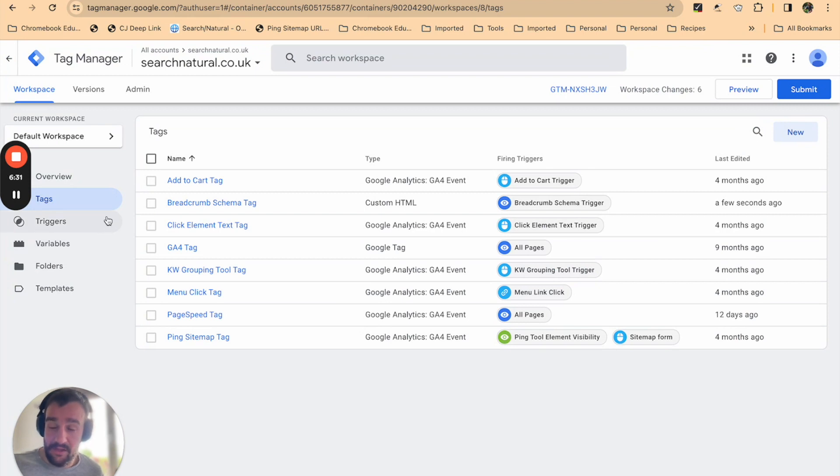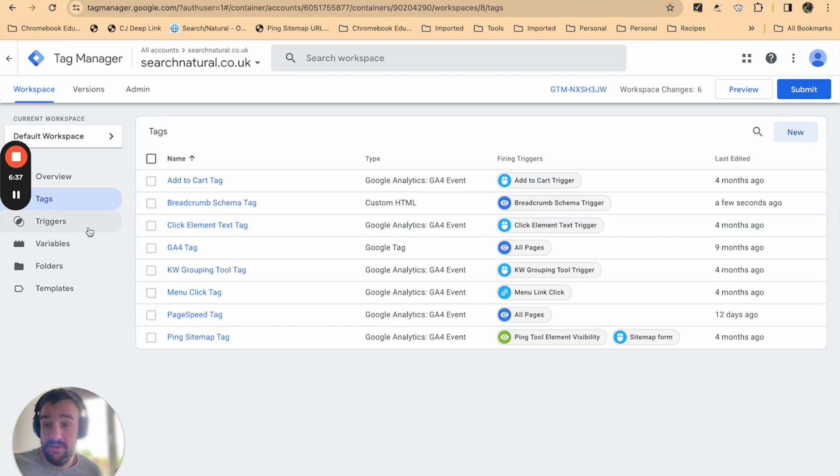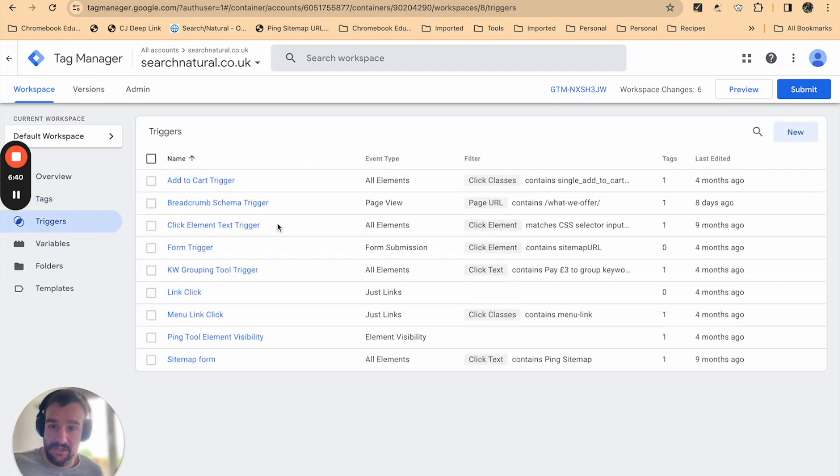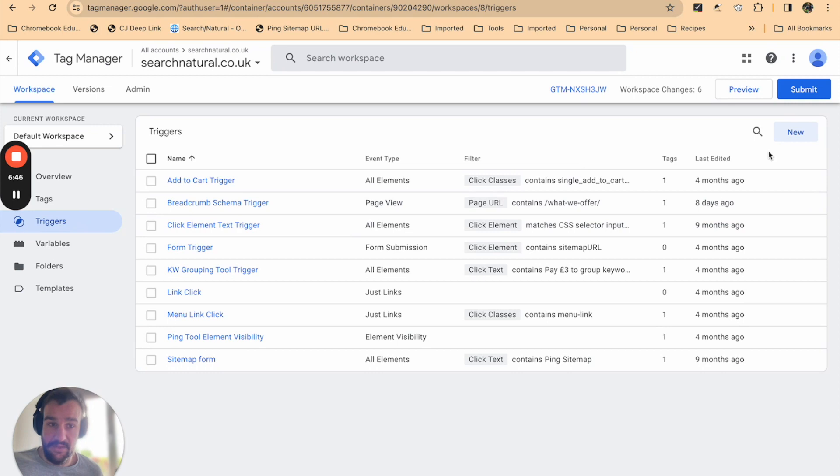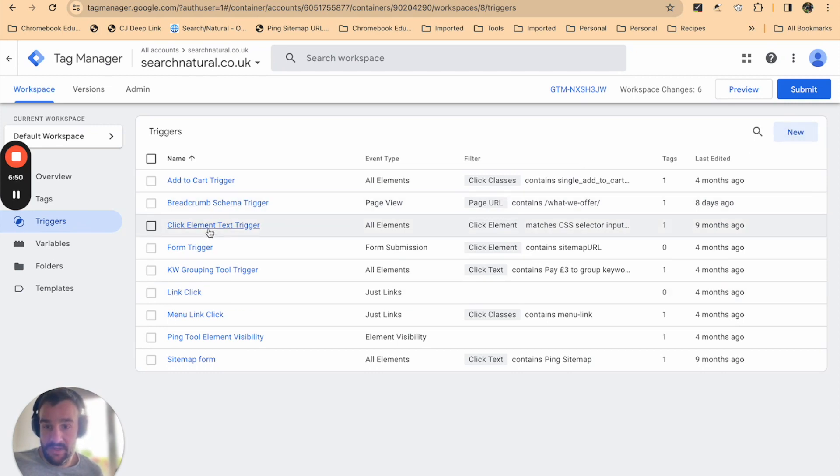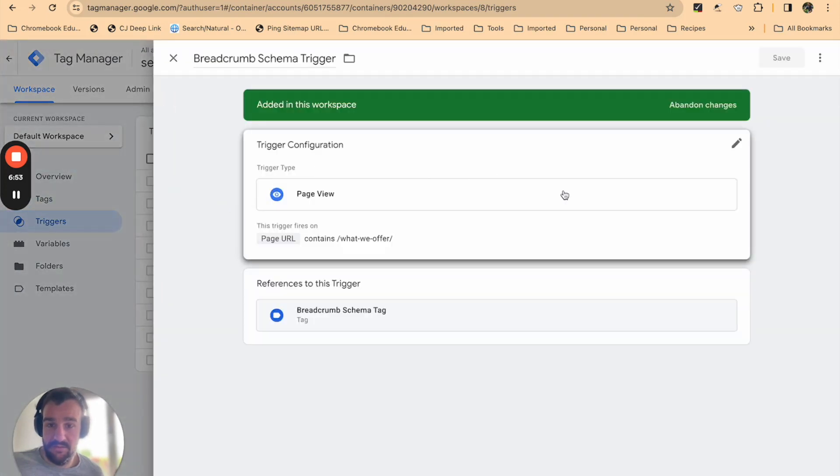The final thing—you might be prompted that you need to add a trigger here, and that's the final thing we're going to go through. You can save tags without triggers, so that's fine. Go to triggers on the left-hand menu and then create a new trigger. For us we're using breadcrumb schema trigger, so I'm just going to load that one up.